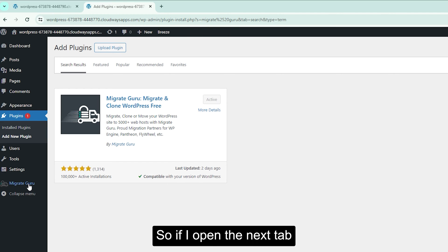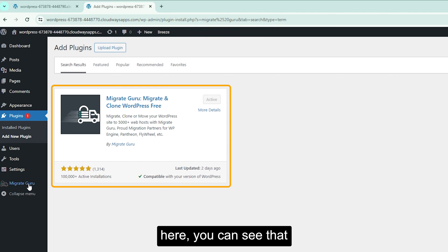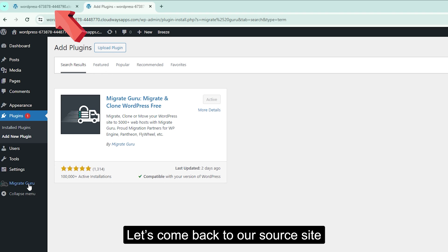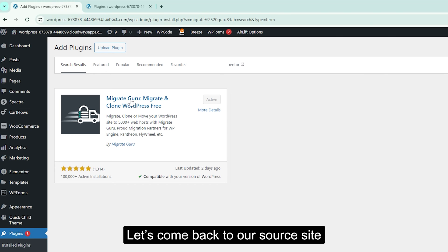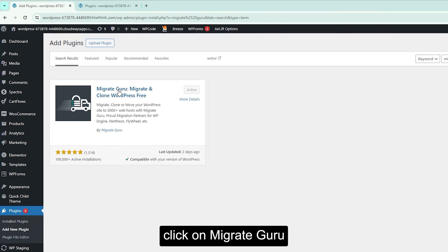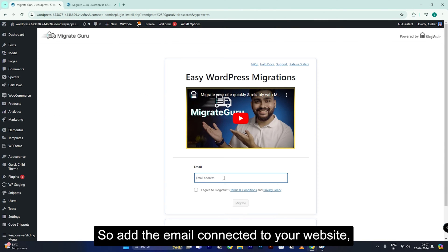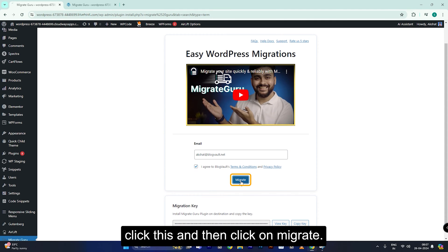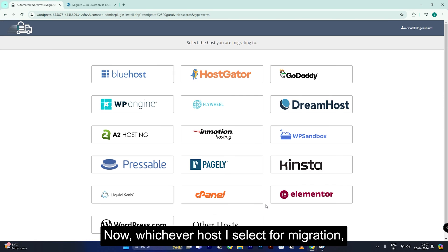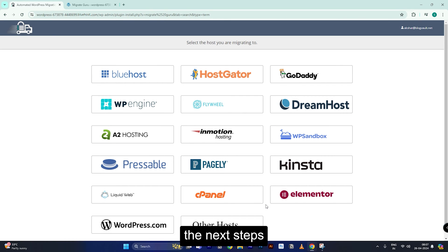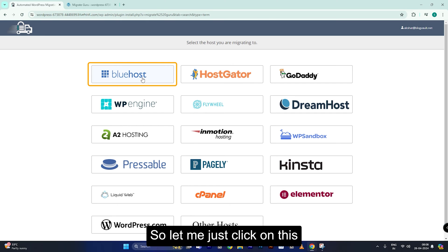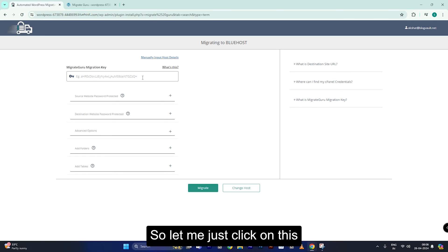If I open the next tab, here you can see that it's active on my destination site as well. Let's come back to our source site, click on Migrate Guru and you'll see this page. Add the email ID connected to your website, click this, and then click on Migrate. Now, whichever host you select for migration, the next steps will be the same for all of them.